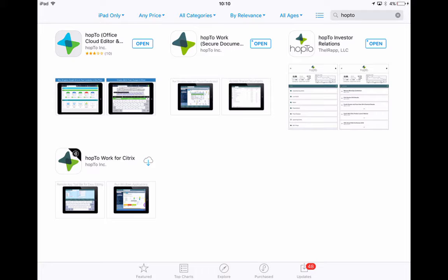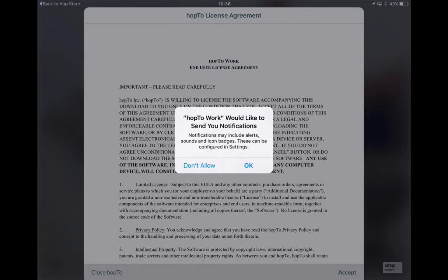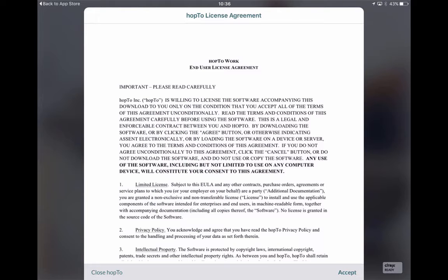So next just click on download. Once it's downloaded you just click on open. Accept the message on the screen by tapping on OK. Then accept the license agreement.